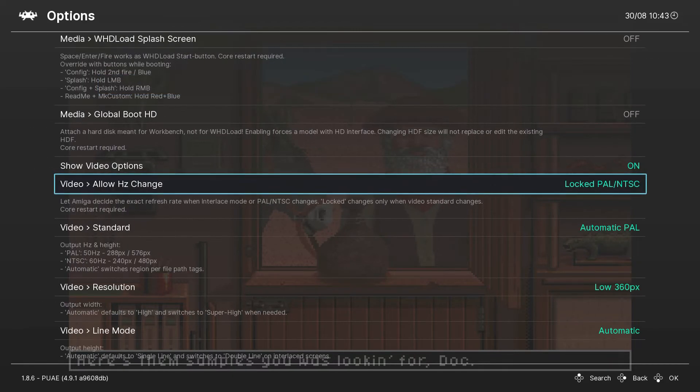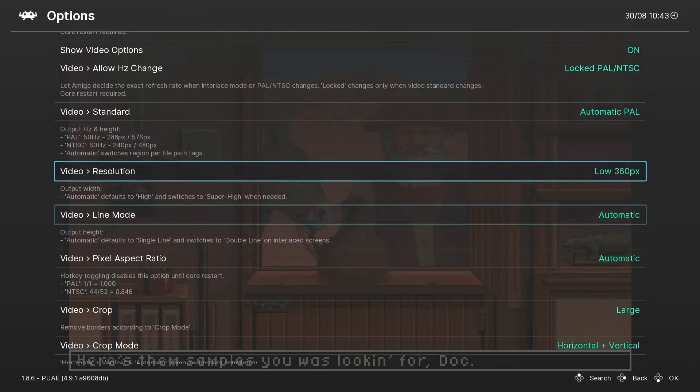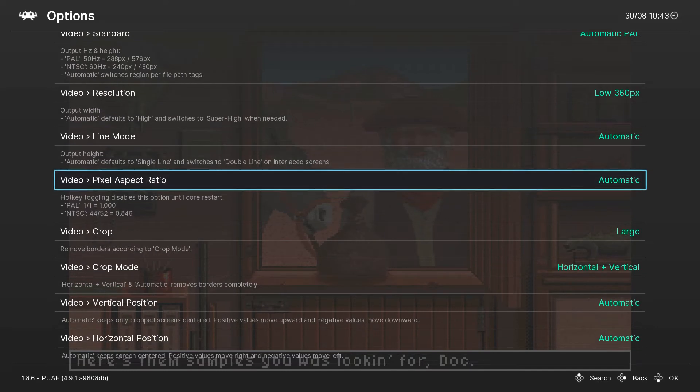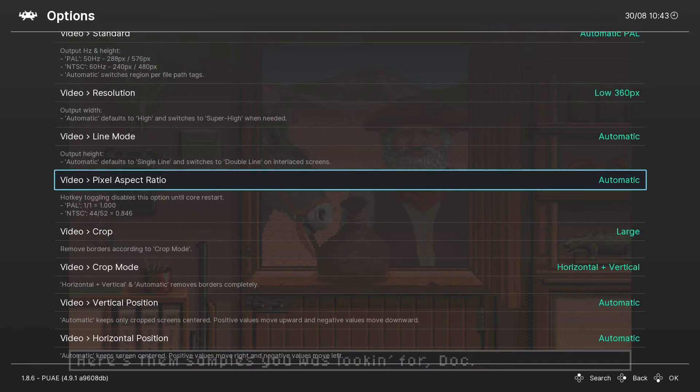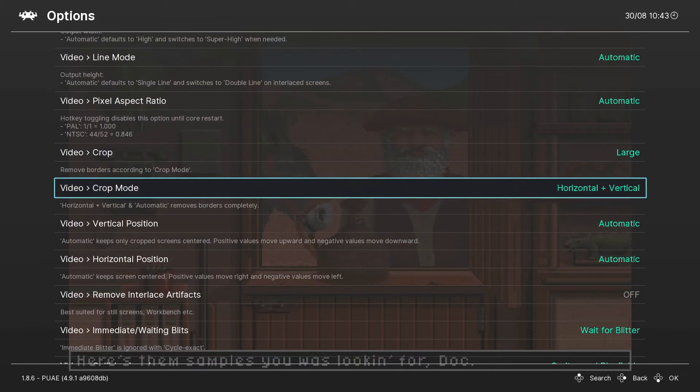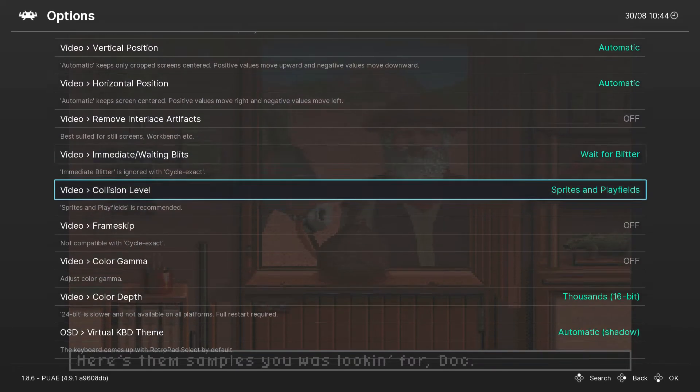I just left it on the default. For pixel aspect, I think they're both 4:3 or something - just automatic here, doesn't make a big difference.